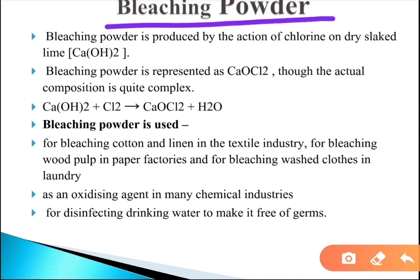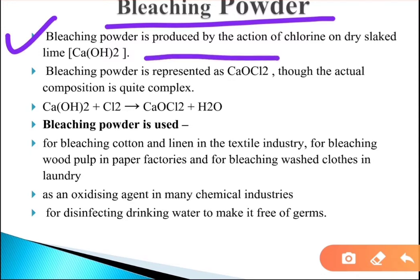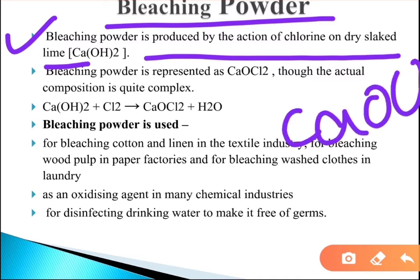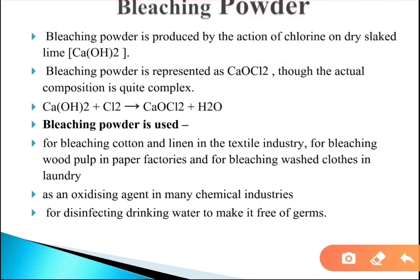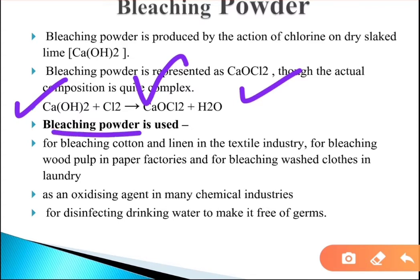Bleaching powder is produced by the action of chlorine on dry slaked lime. Its formula is CaOCl2, which is calcium oxychloride, though the actual composition is quite complex. It is prepared by passing chlorine gas over calcium hydroxide, forming CaOCl2 and water.